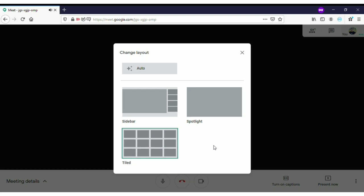You can have everyone in tile view and explain your presentation. Or you can click on single sidebar view, which means only one video will be displayed large and all other participants will be listed in the sidebar. If you want to see what a particular participant is doing, click on their video in the sidebar and it will display on the big screen.